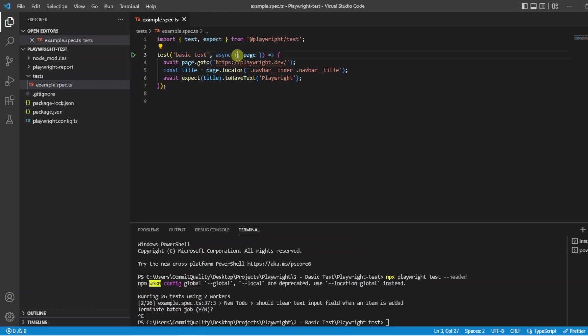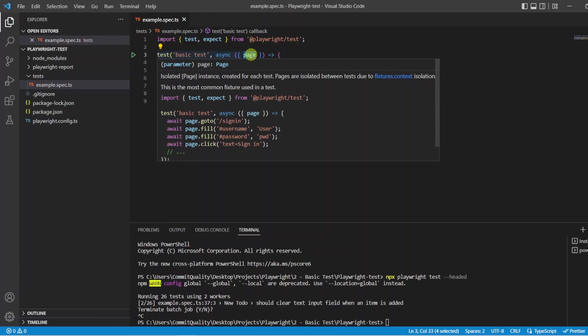Moving on we have the page parameter. Now this page parameter is known as a fixture. I am not going to touch too much on fixtures right now. However it is really good to know that fixtures are basically the backbone, it is the structure of Playwright, it is how we do things. In this case the page fixture allows us to interact with a tab in our browser.